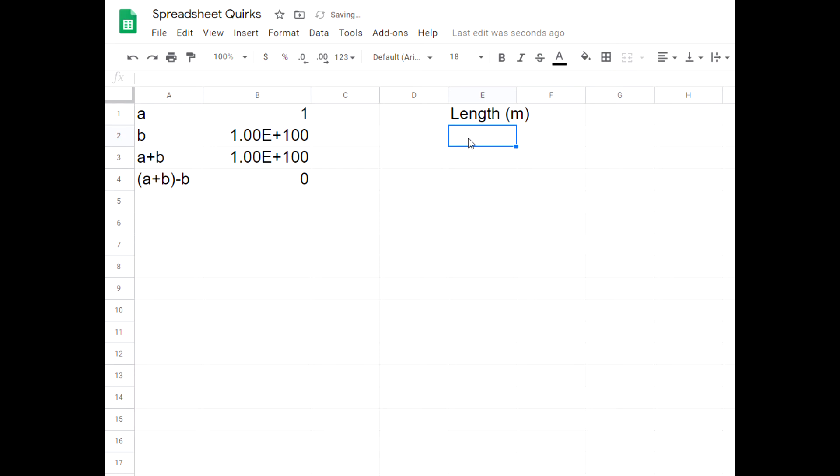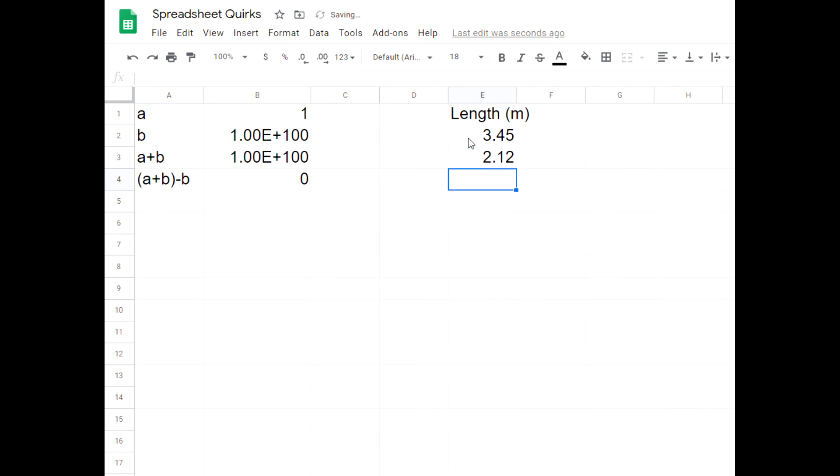Maybe I measured down to the centimeter. Something is 3.5 meters long. The next thing is 2.12 meters long. Okay, that's all good.